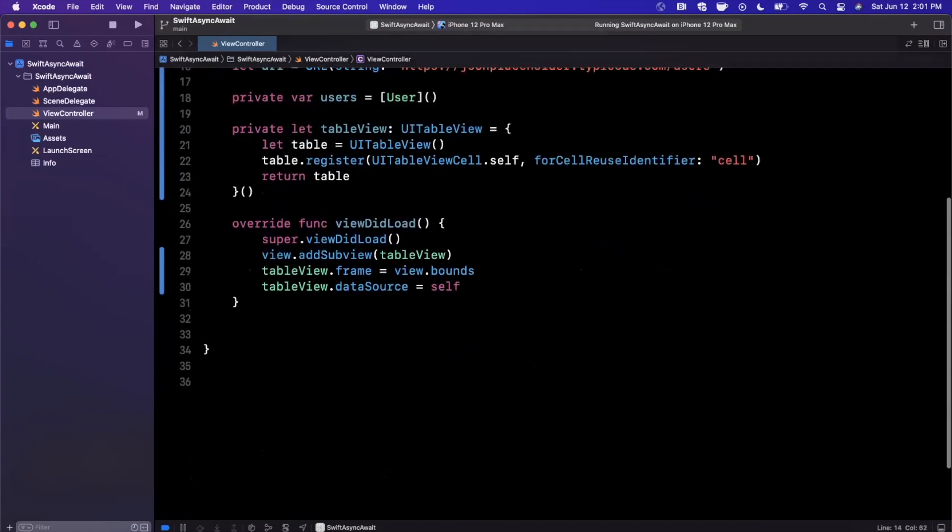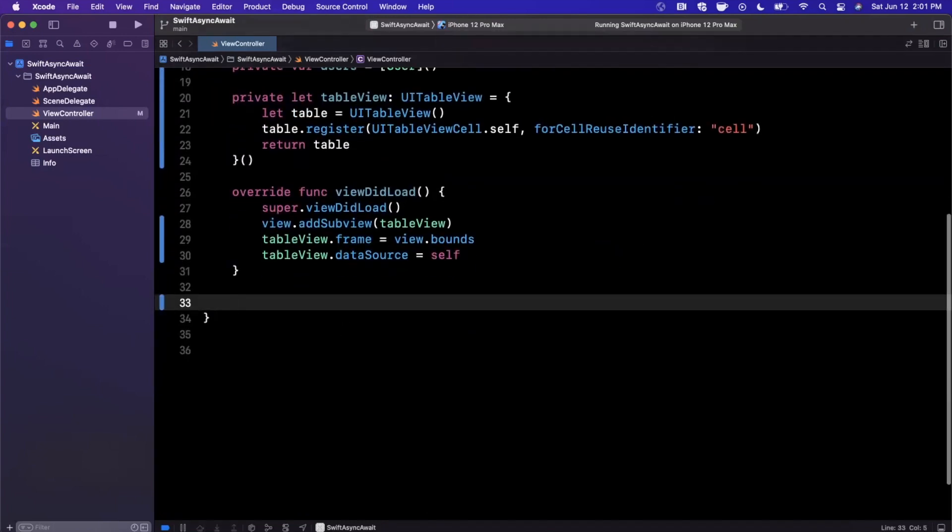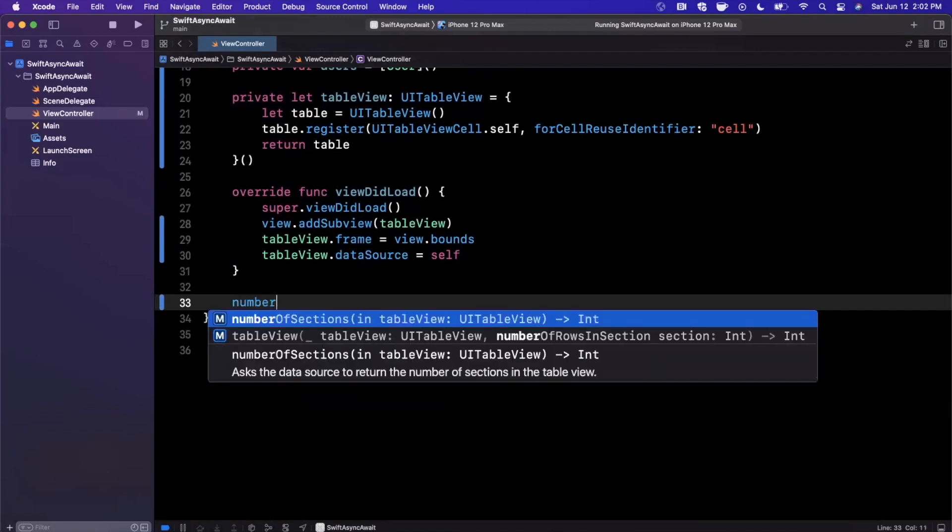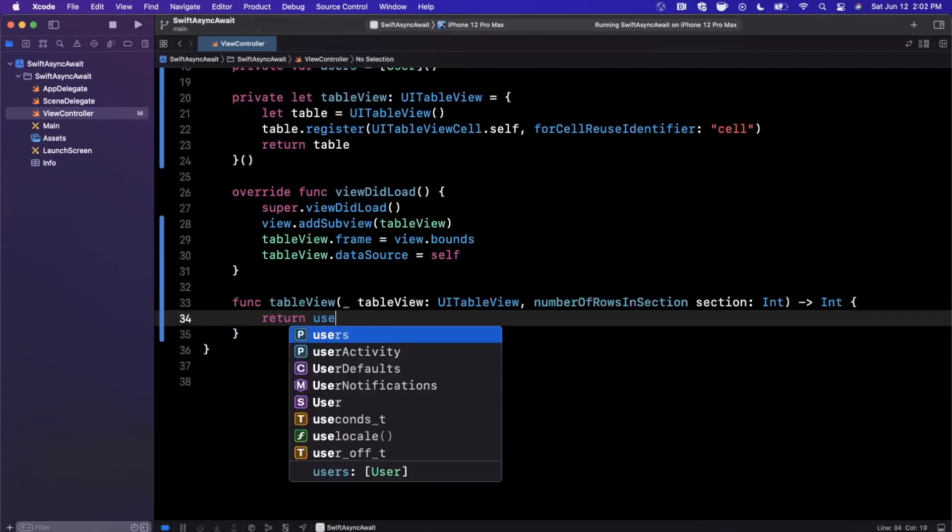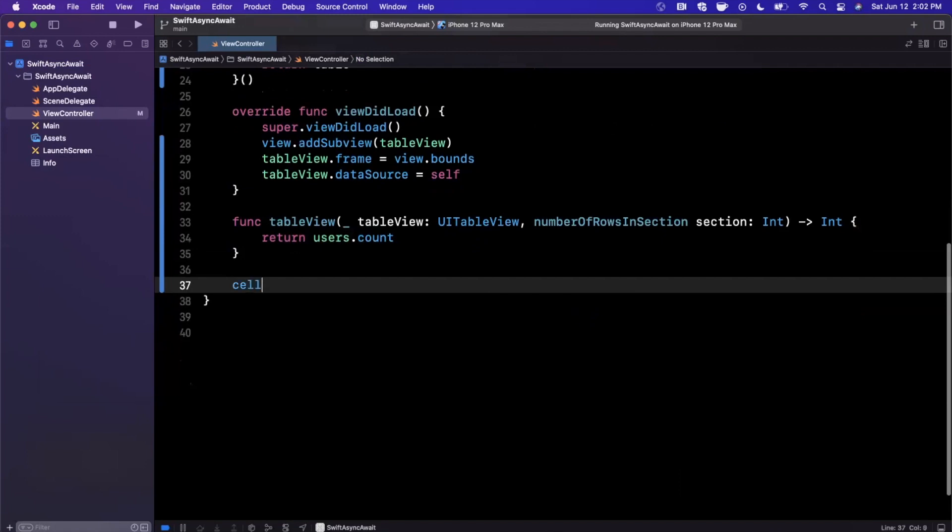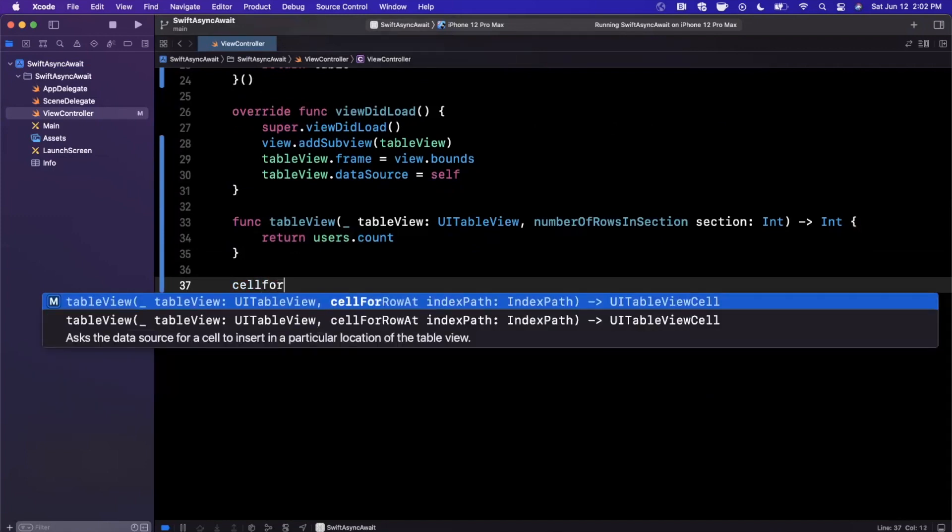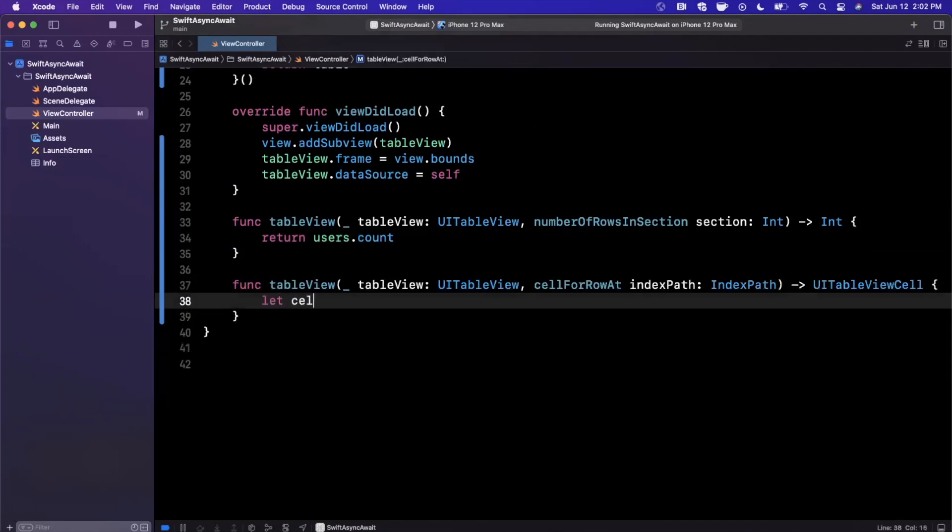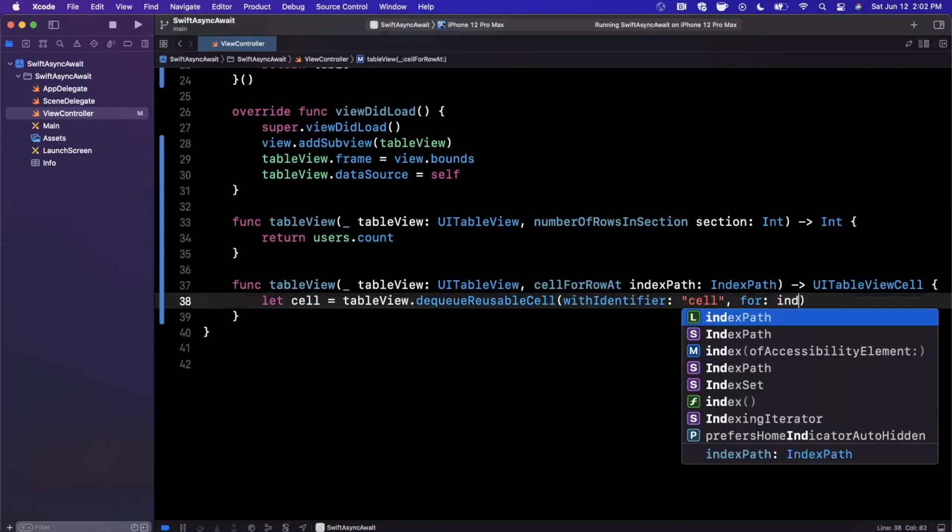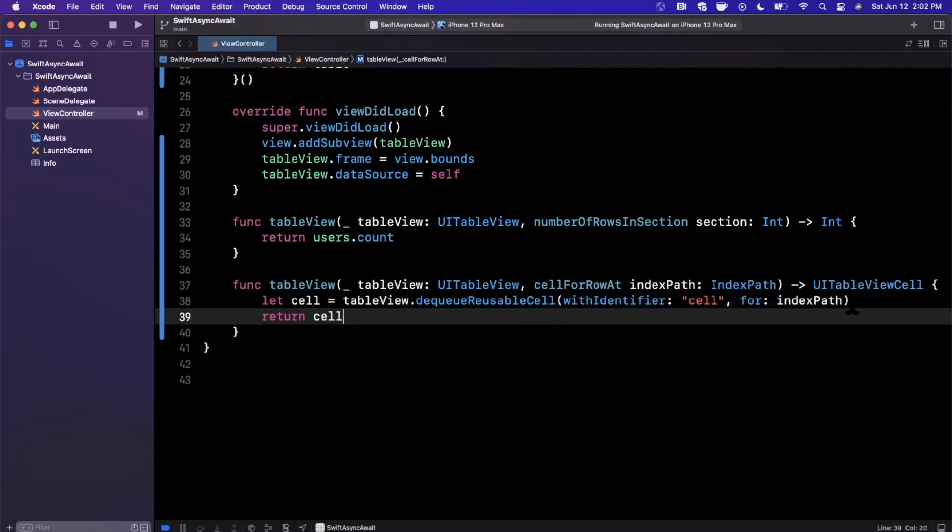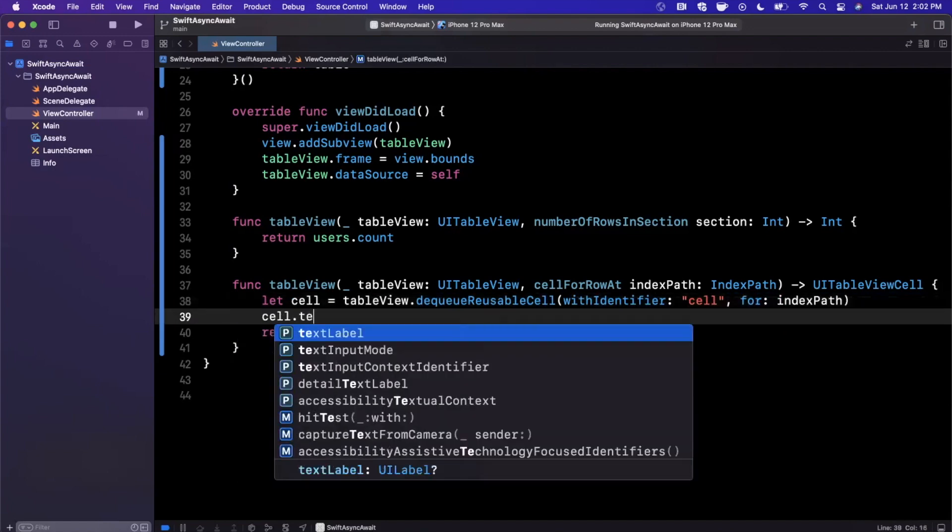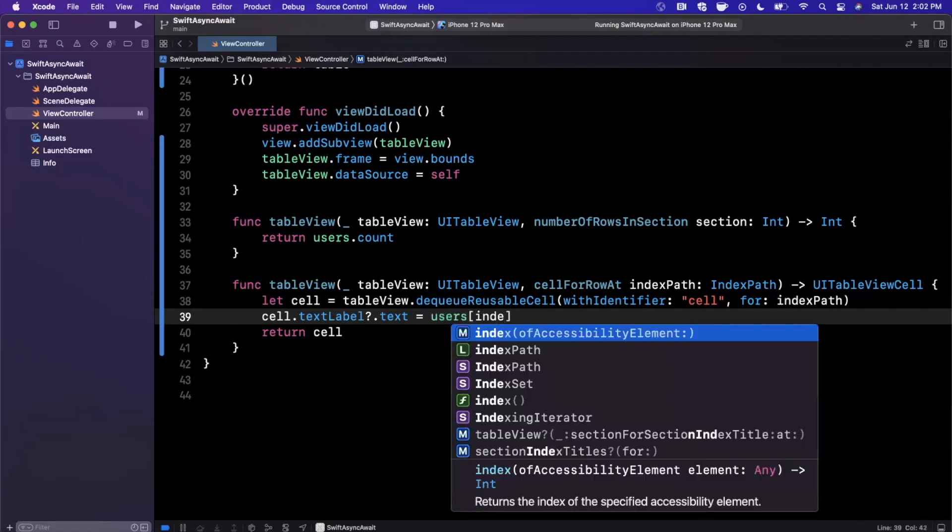We'll go ahead and conform to that table view data source protocol, and we'll want to bring the table functions, which is number of rows—which will simply be users.count—as well as cell for row. Bear with me, almost at the async await stuff that you guys came here to see.